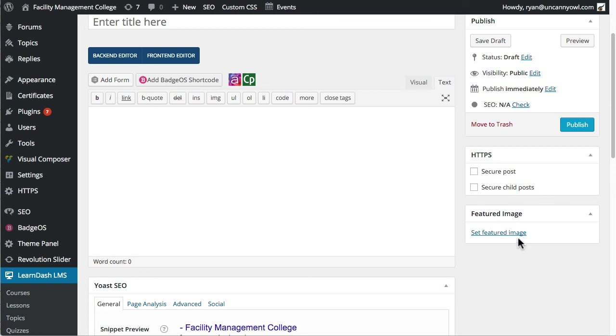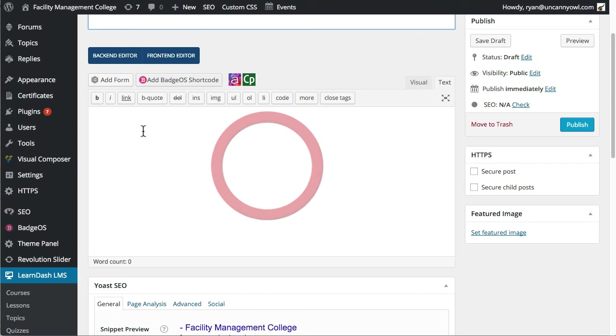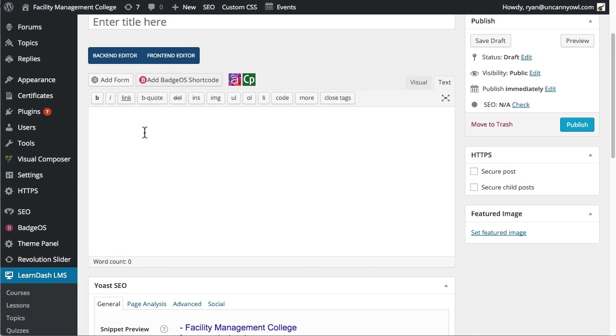That would go here, and then over here is where we would populate what needs to go on the certificate. So this is the text that's overlaid on top of the image to create the PDF file.